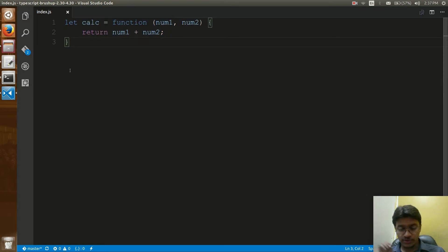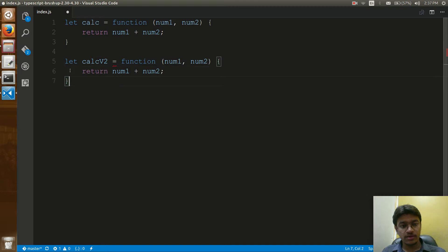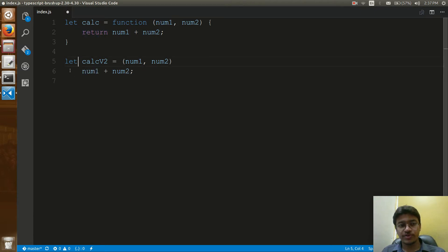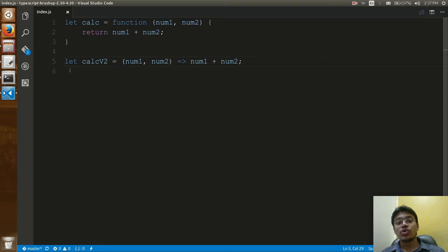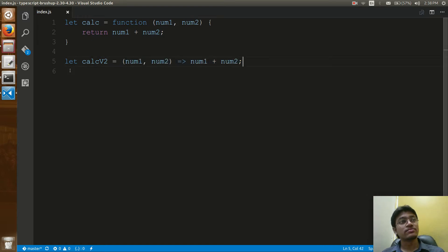Now I want to represent the same thing in a new way. I'll create calc_v2. Let me remove the unwanted things — the curly braces and the return syntax. This format of the function is called an inline function or anonymous function, which can be written using the fat arrow syntax.